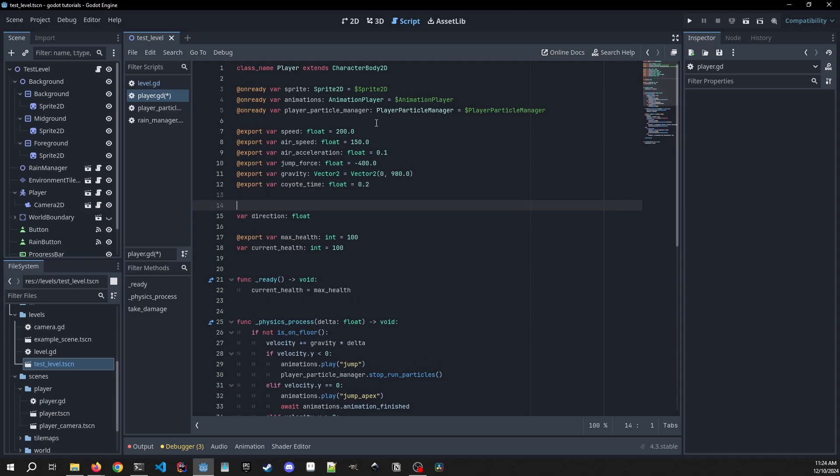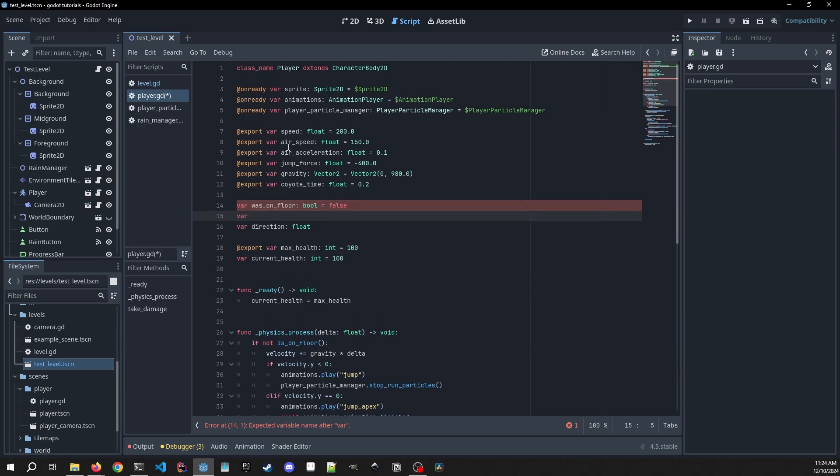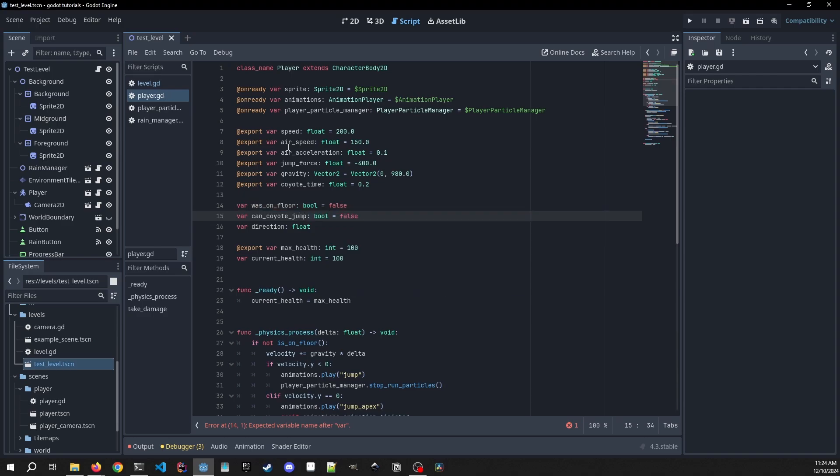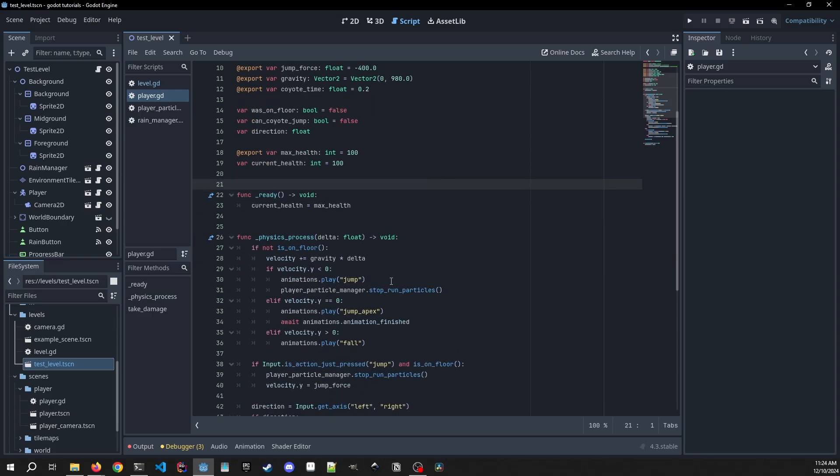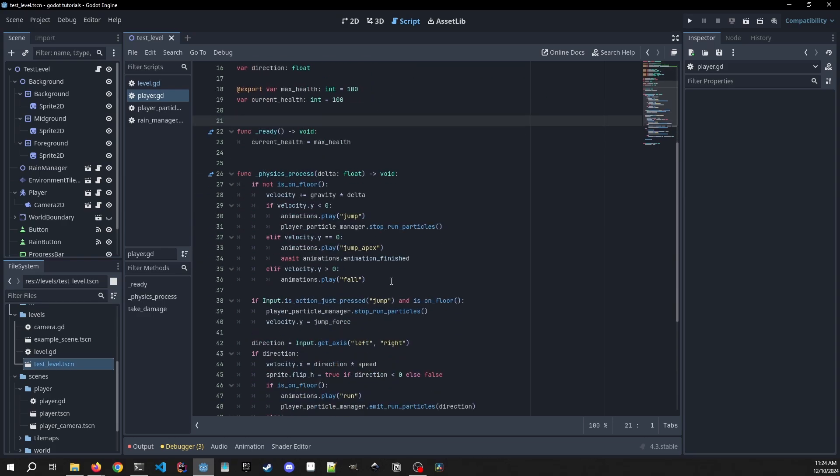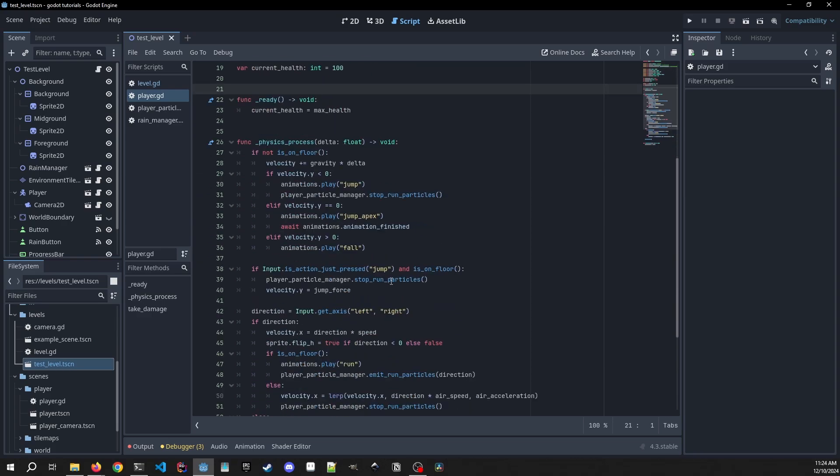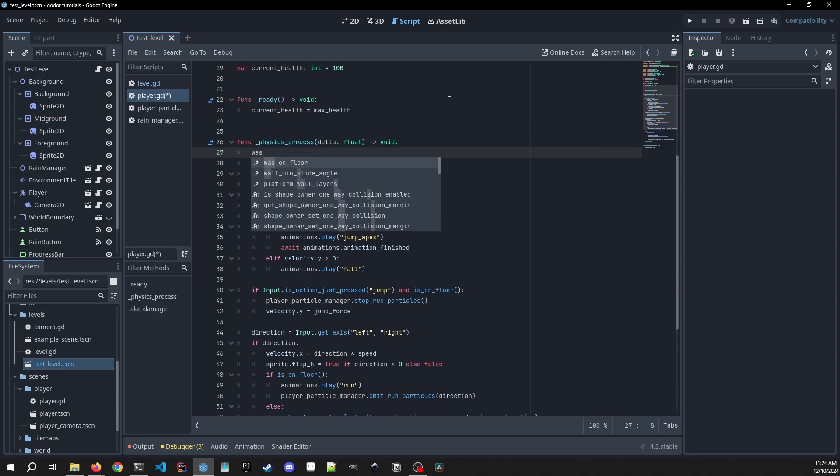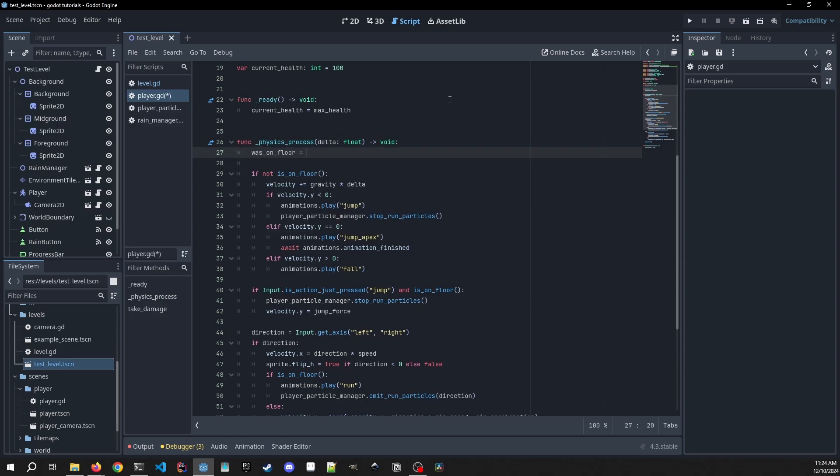And then on top of that we're going to need to make another variable called was_on_floor. That's a bool, can equal false, and another variable called can_coyote_jump. That's a bool and it also equals false. So the only thing that we're going to need to do in our physics process now is we need to add at the very start was_on_floor, it's going to equal is_on_floor.